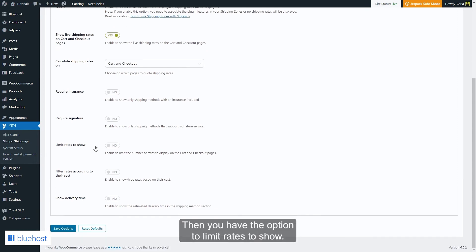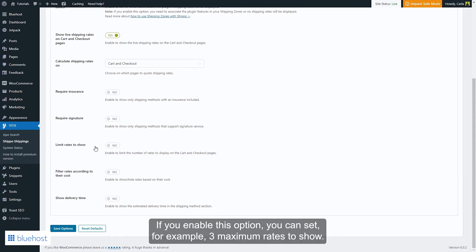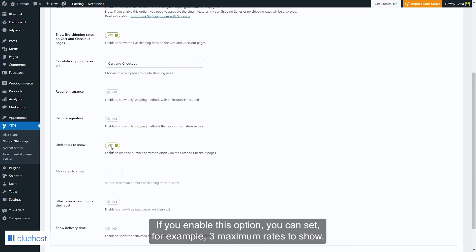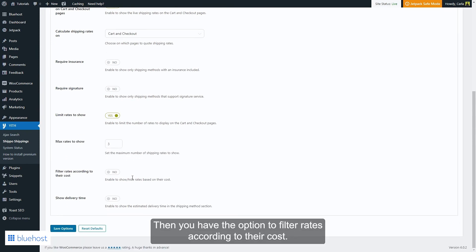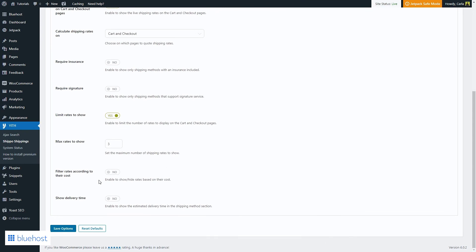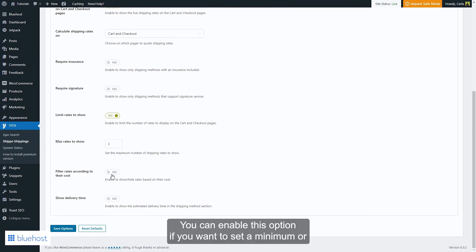Three maximum rates to show. Then you have the option to filter rates according to their cost. You can enable this option if you want to set a minimum or maximum cost for the shipping rates to show. For example...